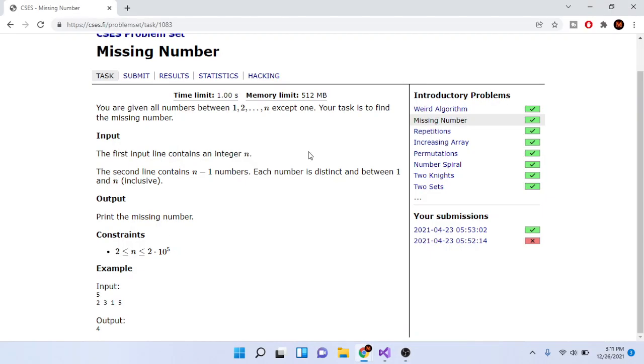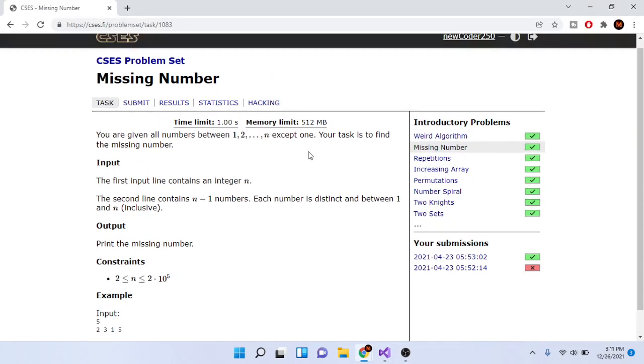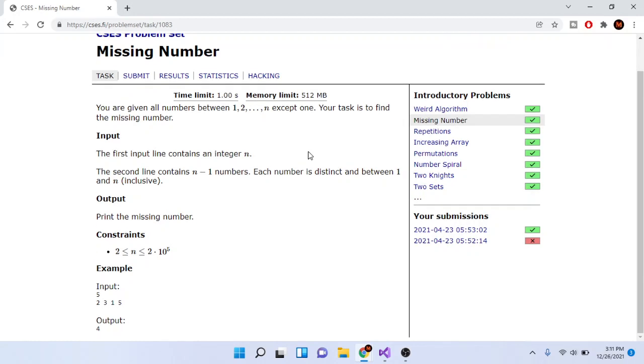What's up guys, Mike the Coder here. Today we're going to go over the second problem of the CSES problem set: the missing number. You're given all numbers from 1 to n except for one number. Your task is to find the missing number. The input is an array of all the given numbers. Each number is distinct and between 1 and n, and there's only one missing number you need to find.